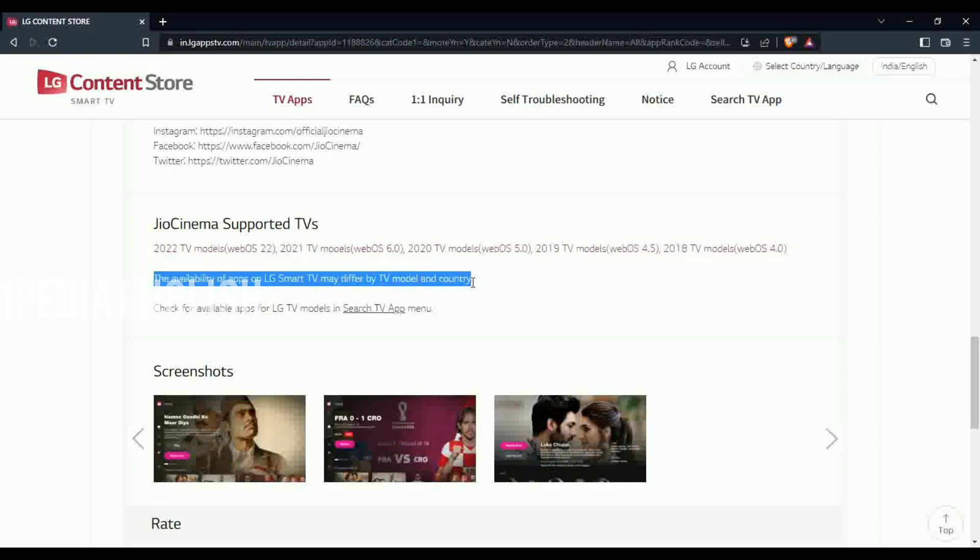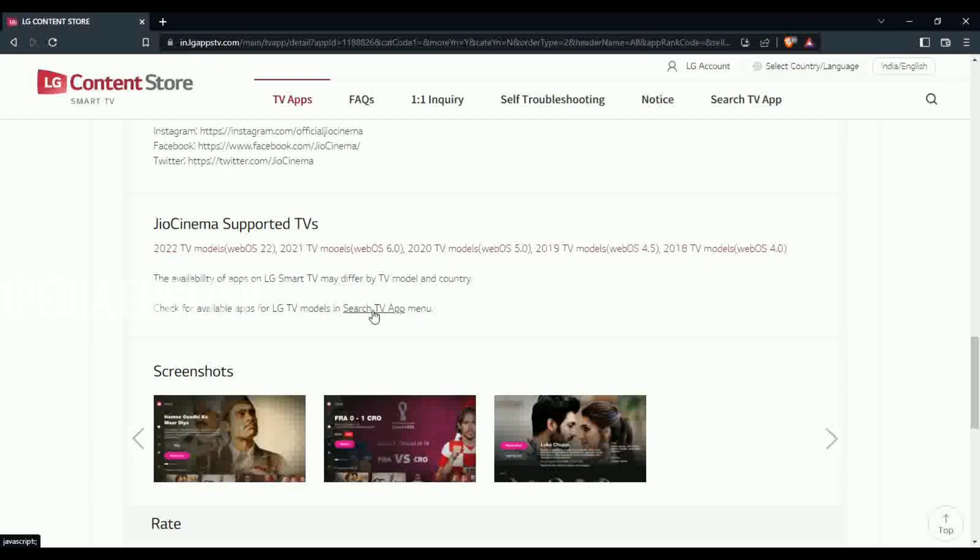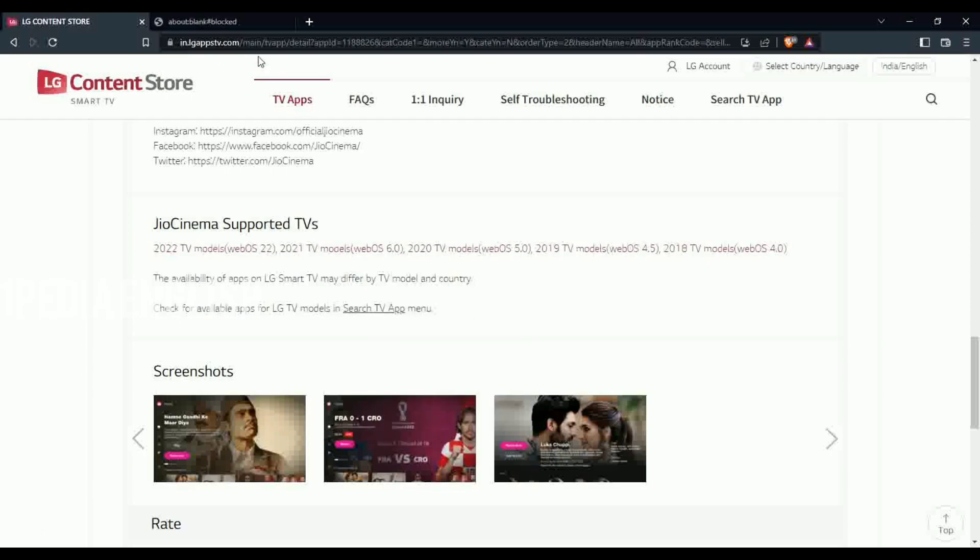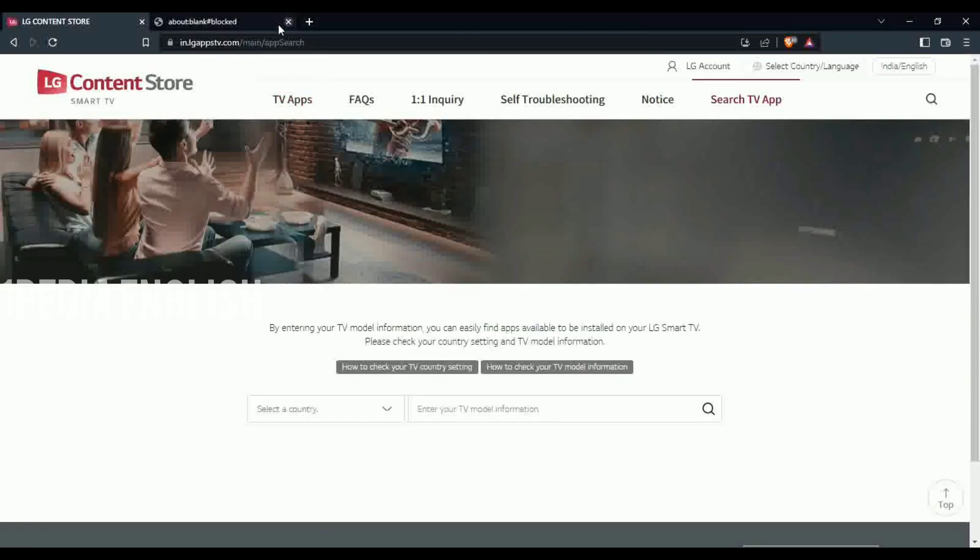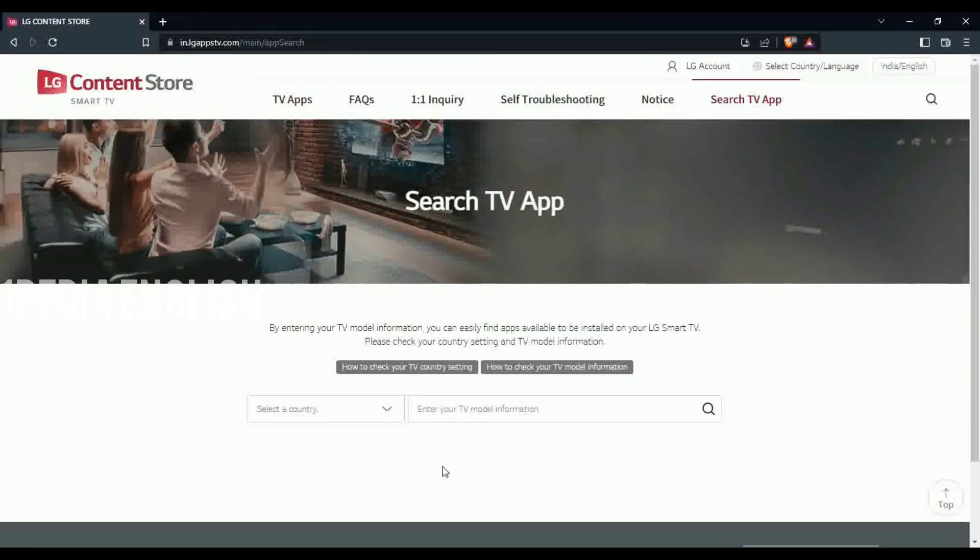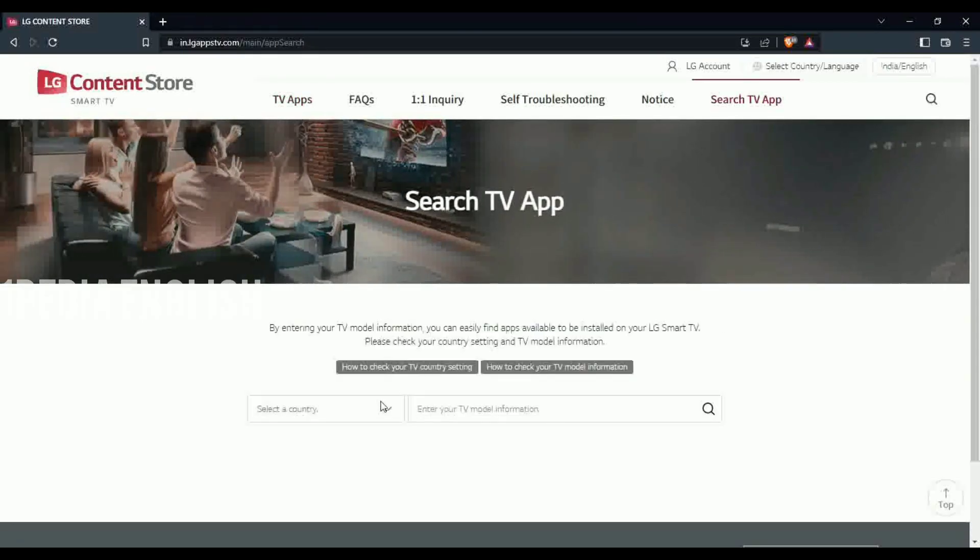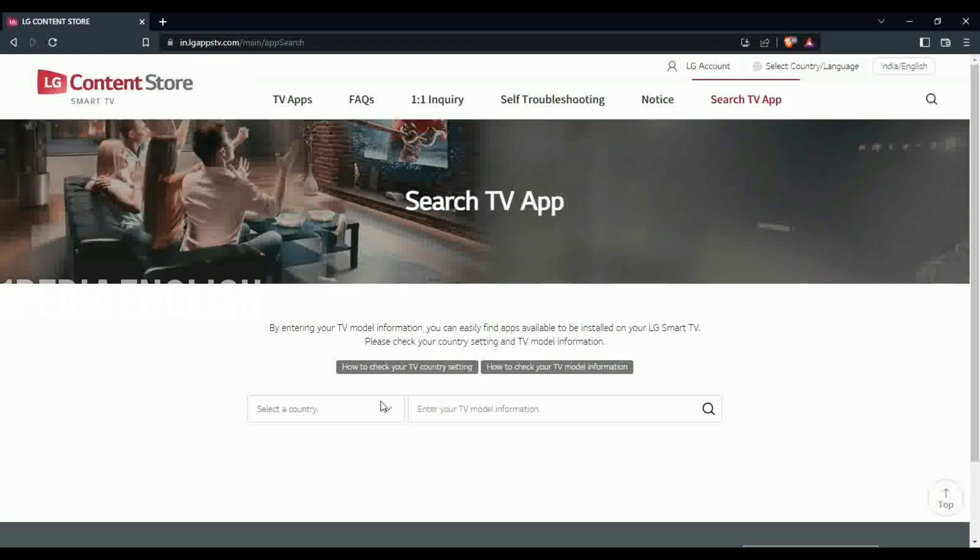So can you just go straight to WebOS store and download the Geo Cinema app right now? There is a catch to it. By the time I am recording this video, only a few smart TV models have Geo Cinema in their WebOS store. Not all TVs have it. In fact, even my LG TV doesn't have Geo Cinema.